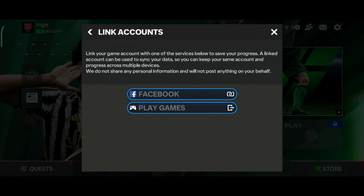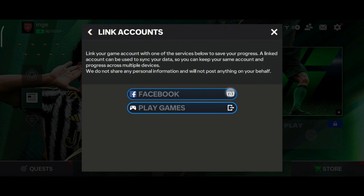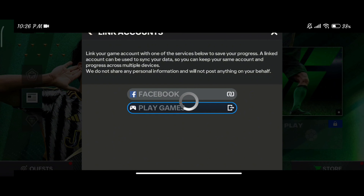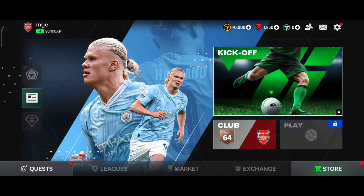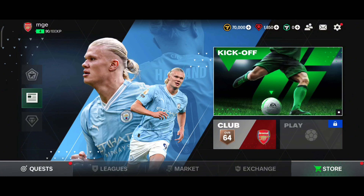In this video I'm going to use my Facebook account, so I'll tap on the Facebook option. And that is how you can save game progress in FIFA game. Thank you for watching Make Gaming Easy — I hope this video was helpful to you.